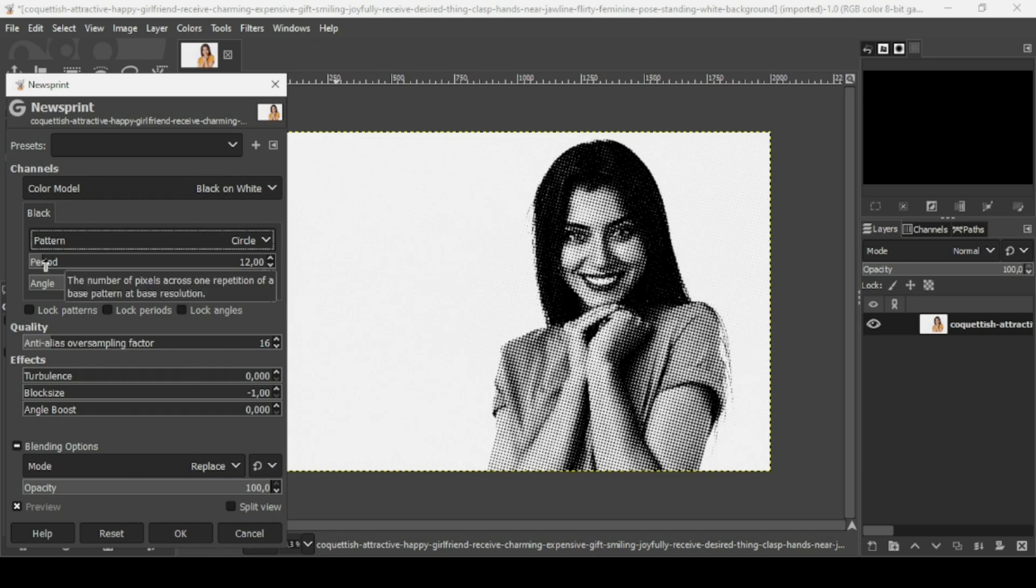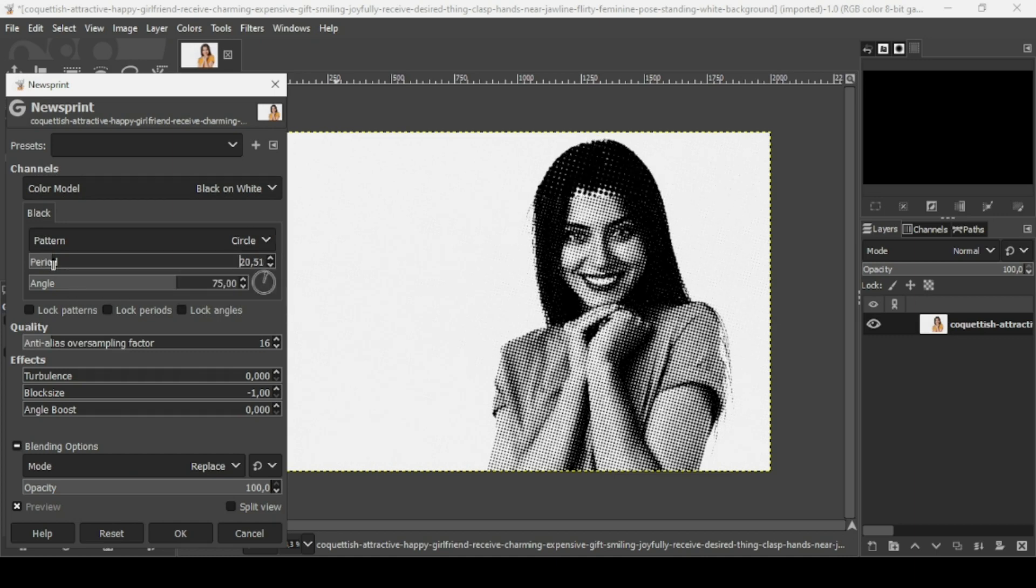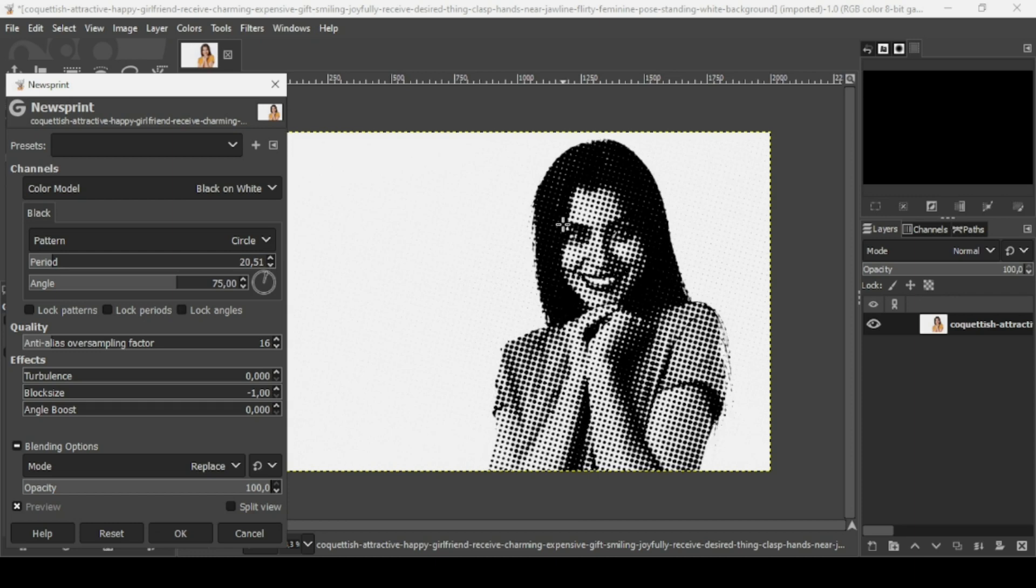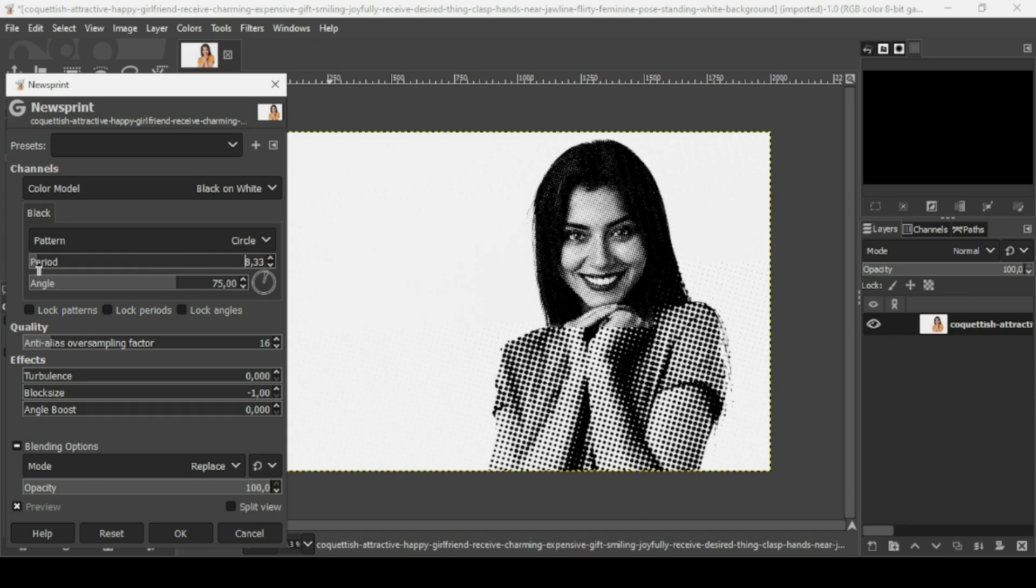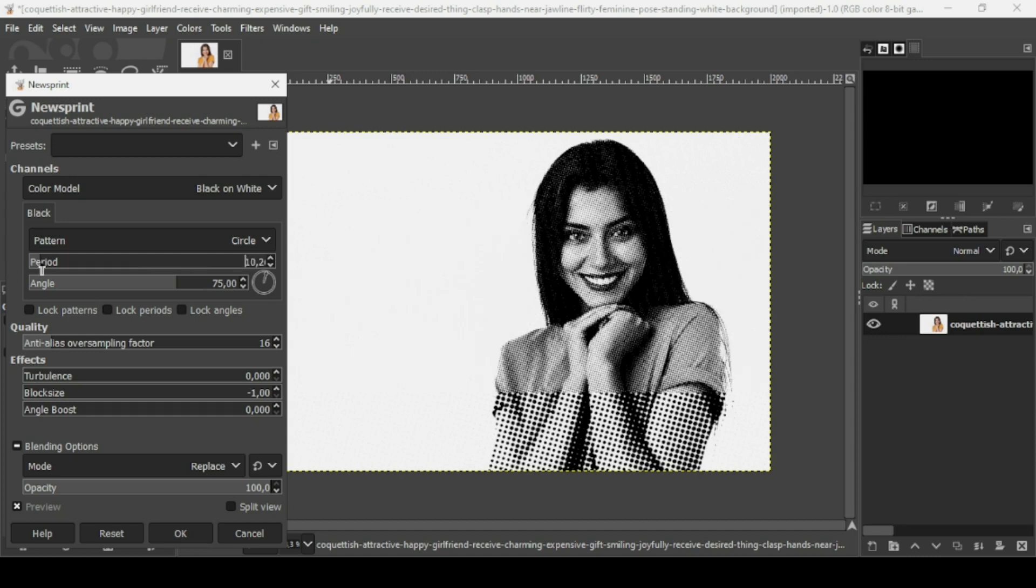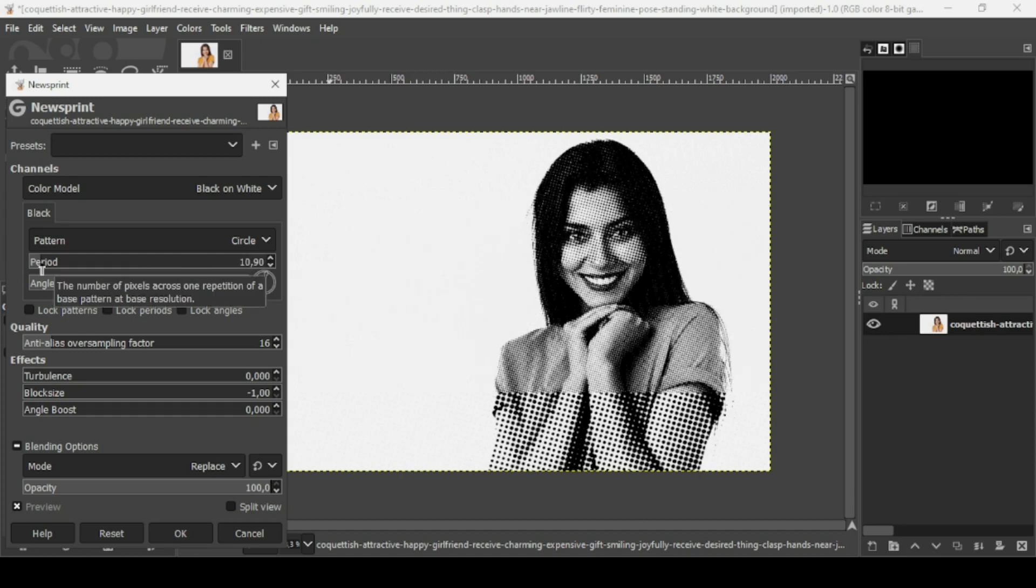In the period slider you'll be able to control the size of the dots. For example, I'm going to reduce it a little bit like this.